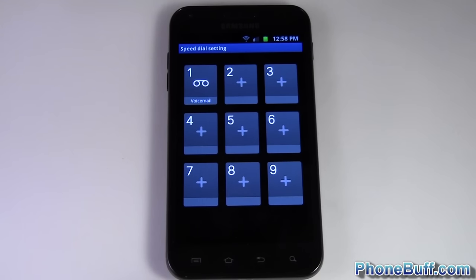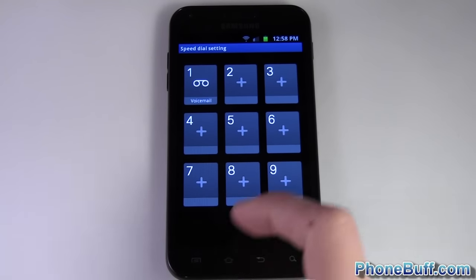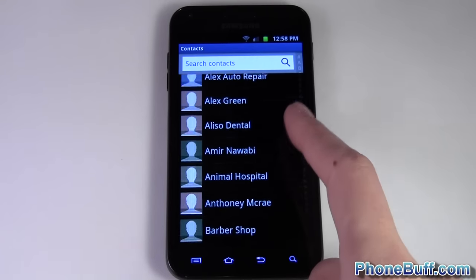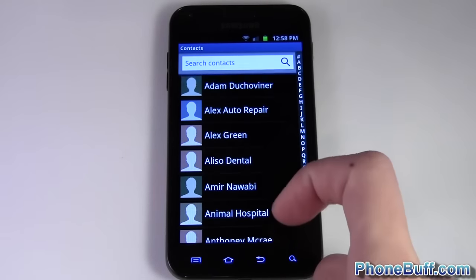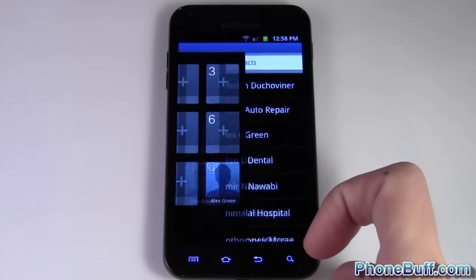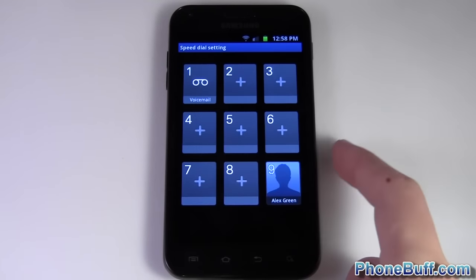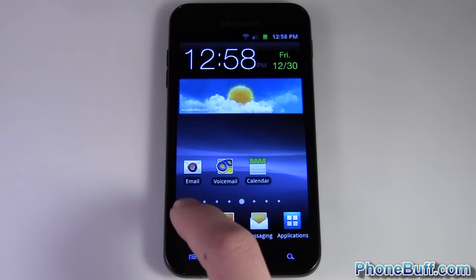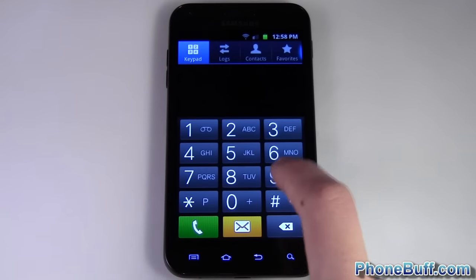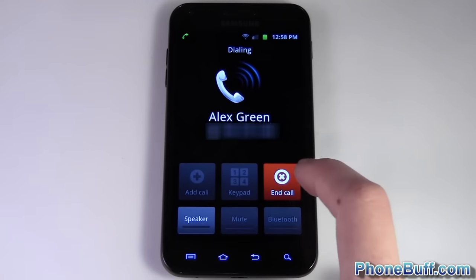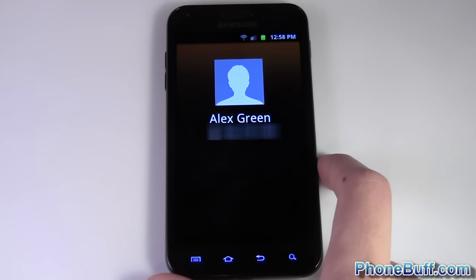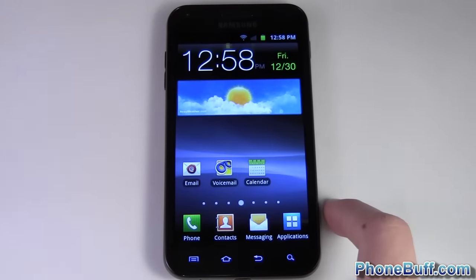You can see it gives you an option to choose whatever number you want, so I'll go ahead and choose number nine and select the contact I want to set — I'll just do Alex. And there you go, I'm all done. I hit home to show you that it works — I press and hold nine and there you go, it's calling home. Really simple to do.